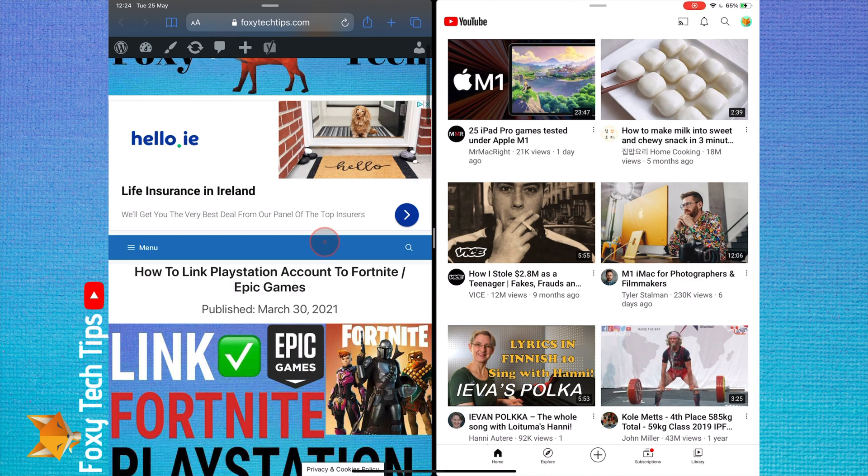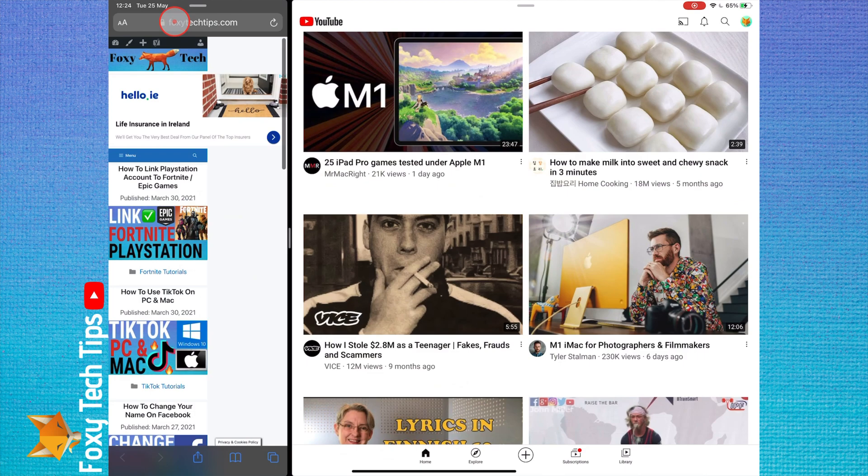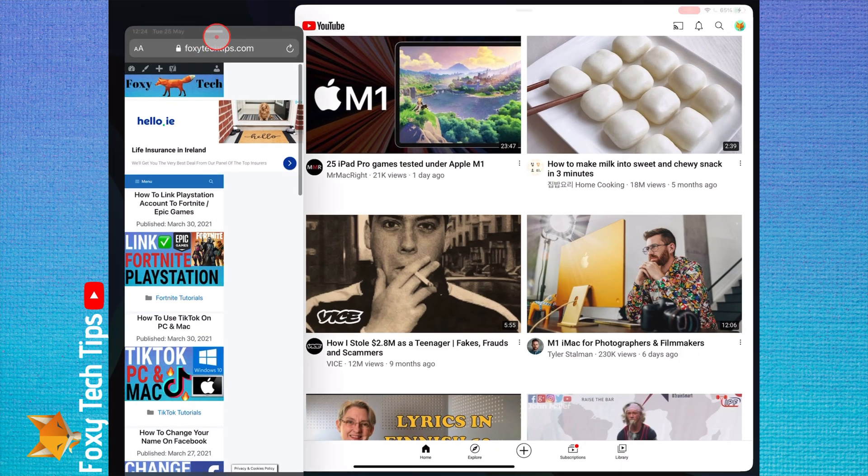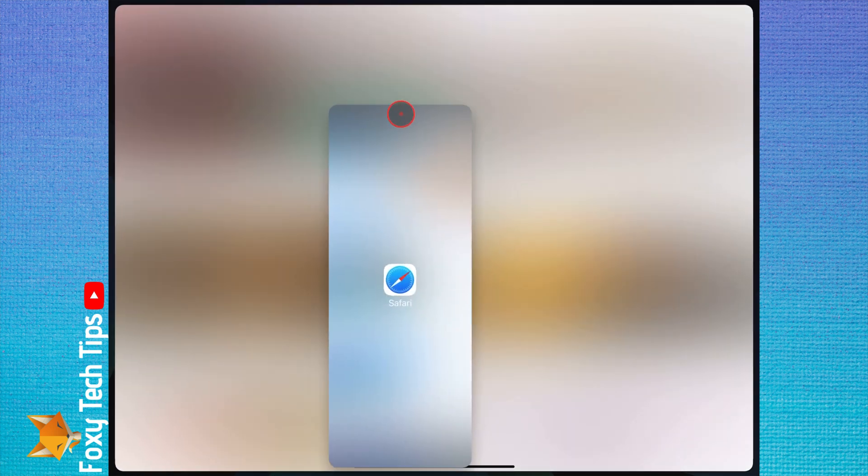To quit split screen, hold down and drag one of the two apps by the bar at the top.